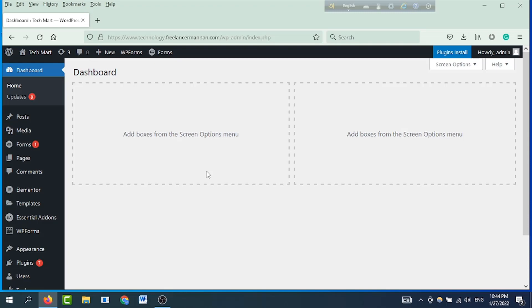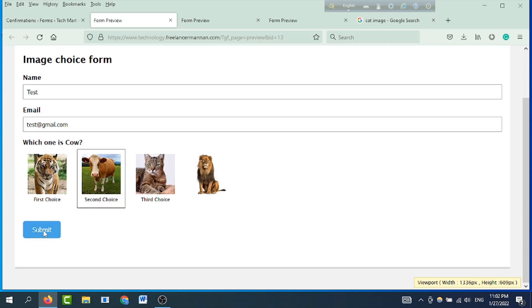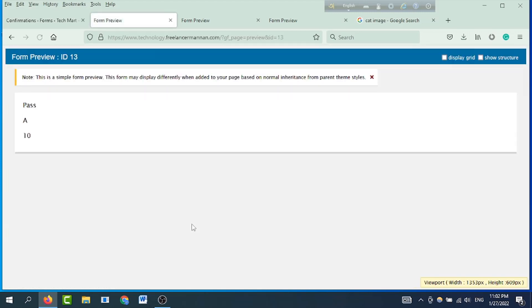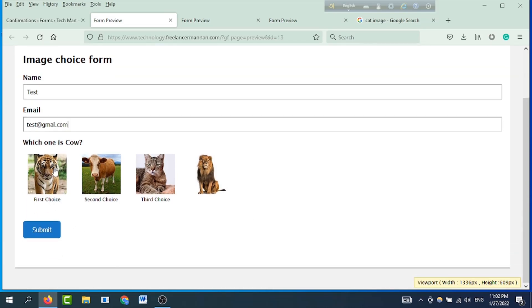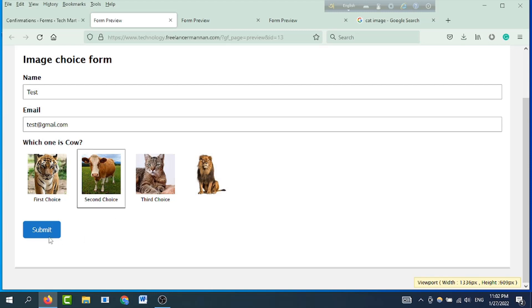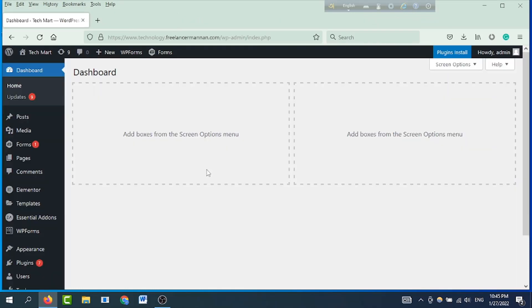Assalamu Alaikum. Gravity Forms bangla tutorial - image choice feature. Niche vibhinn image dewa thake, ekhane aponi choice korte parben. Kon ta sothik dharon image choice korun. Which one is tiger? Apnar ekhane chhobi dewa thakbe, baar image choice option theke.